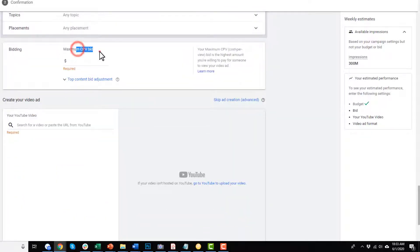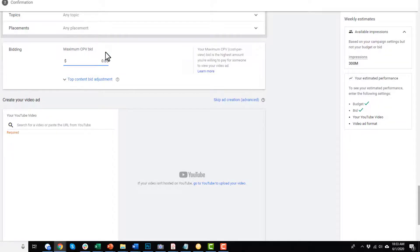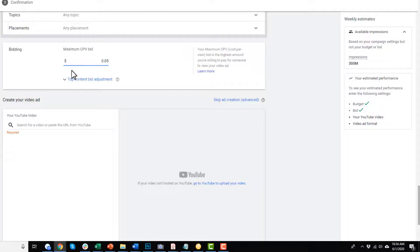CPV is your maximum cost per view that you're willing to spend. I typically start with about 5 cents and see if I start getting impressions and views on my ads. If I need to increase my bid, I increase it; if I can decrease it, I decrease it. When we launch our campaign together, we'll go through optimizing and looking at all this stuff.